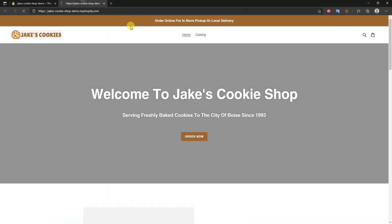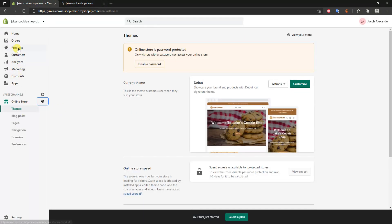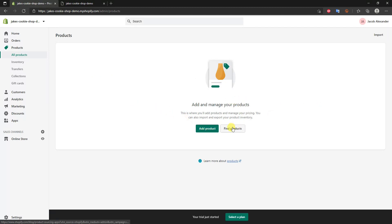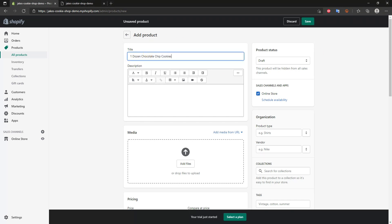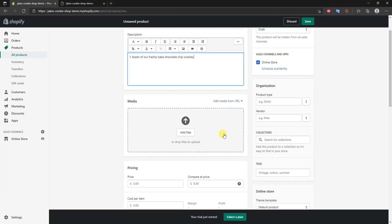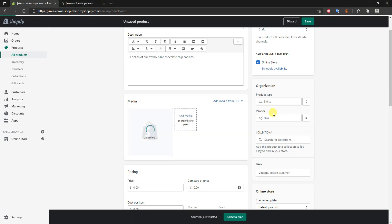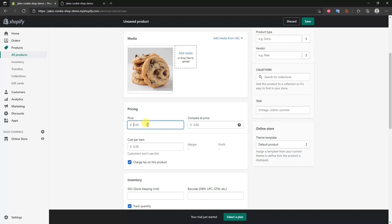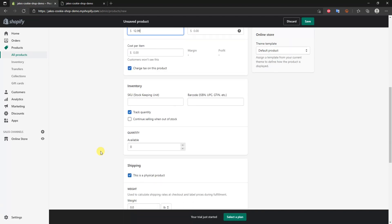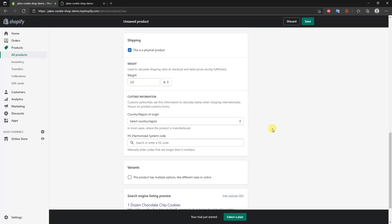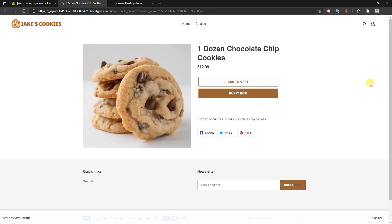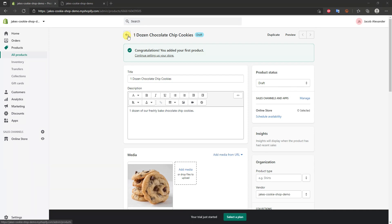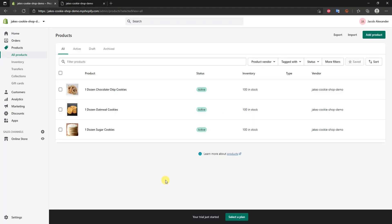Now we need to add some products. I'll click Exit, open the Online Store to view it later, then go to Products and click Add Product. I'll name this one 'One Dozen Chocolate Chip Cookies,' give it a product description, add a photo, set a price of $12.99, put in stock quantity of 100, and click Save. Clicking Preview shows the product is already up and running and purchasable. I'll quickly create two more products like in the demo store.